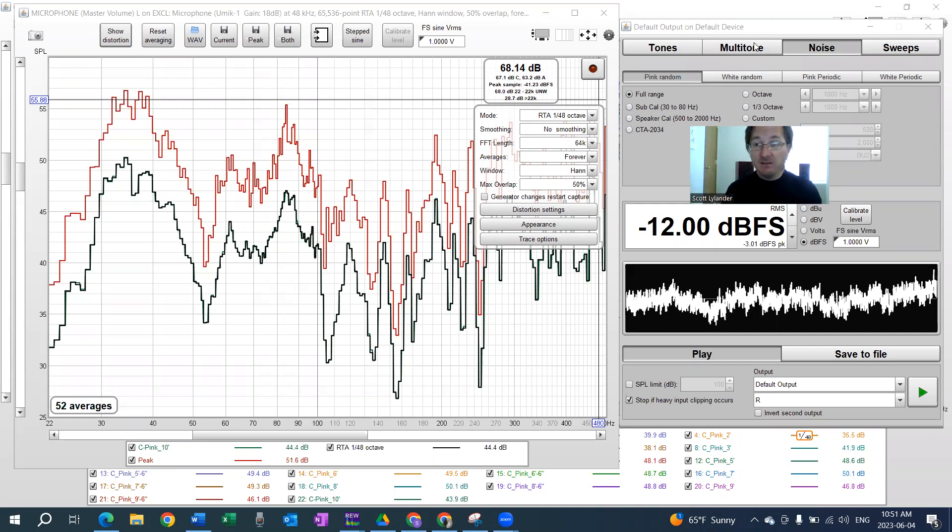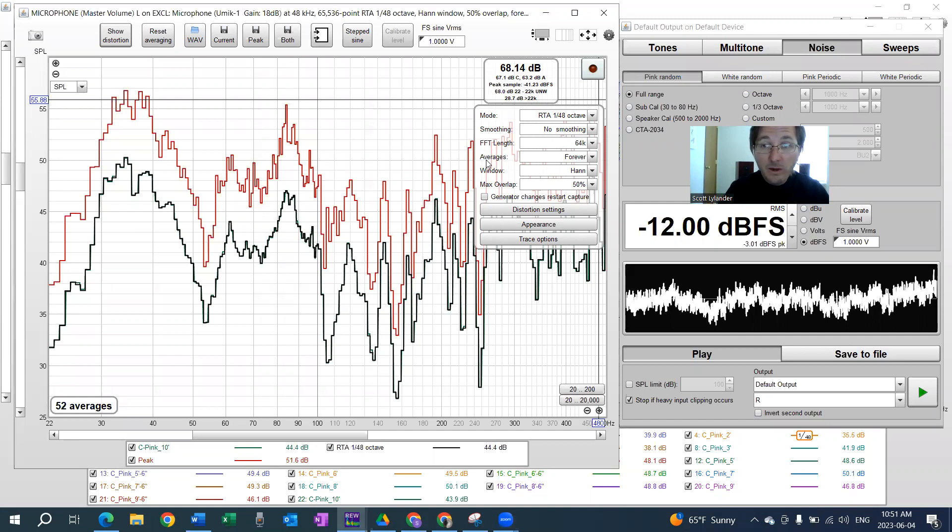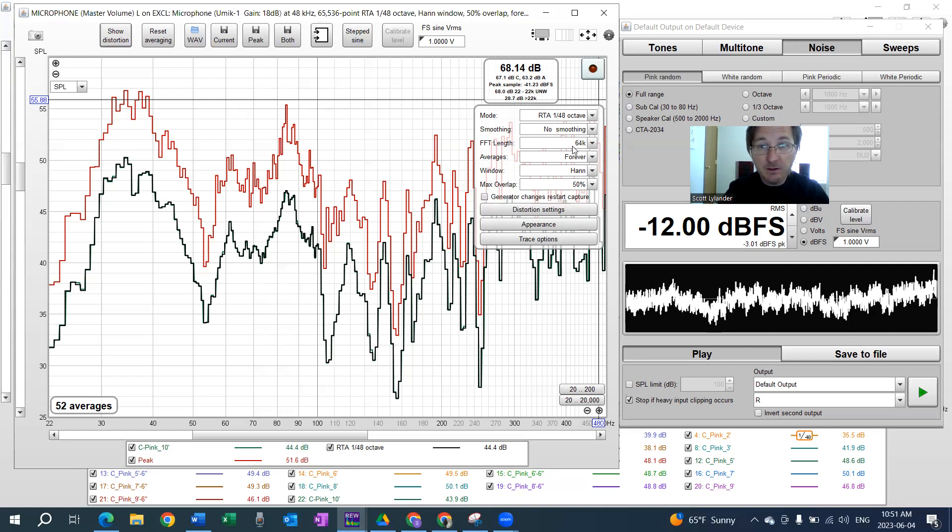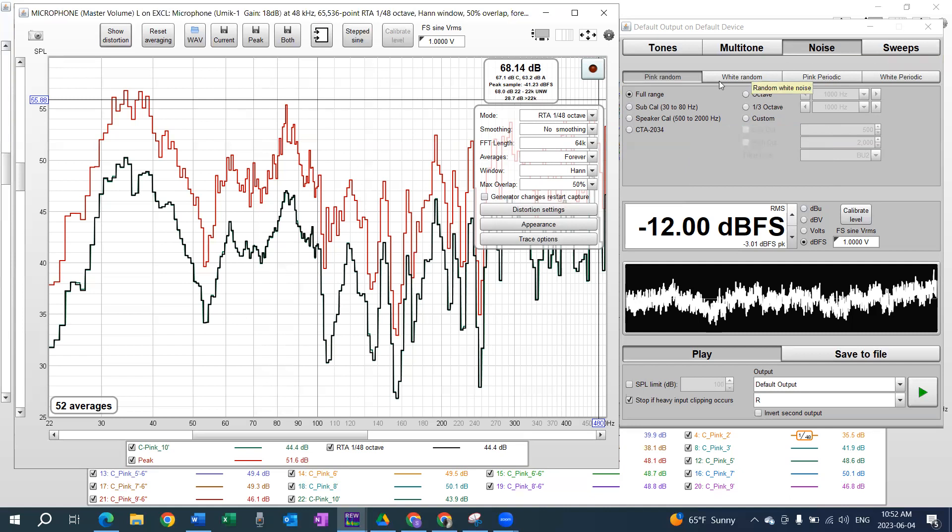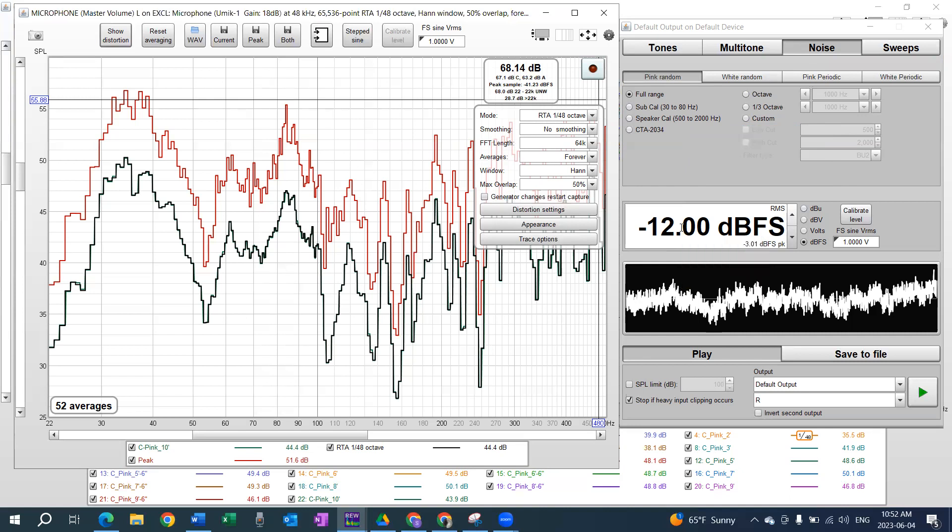When we use RumiHue Wizard, we want to use the real-time analyzer function, which is on the left, and we want to use the tone generator. Currently, we are using a pink random noise full range at minus 12 dB full scale amplitude level. Now, that is just the default amplitude level, and my pre-amplifier has a gain of 62.5 dB. It doesn't really matter how loud your test tone signal is, but I would recommend that you have it the average volume that you would play your music at.